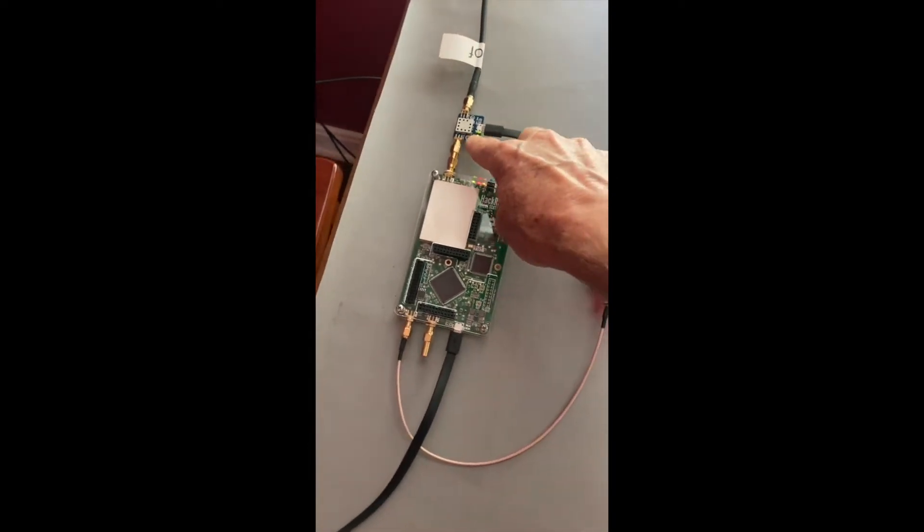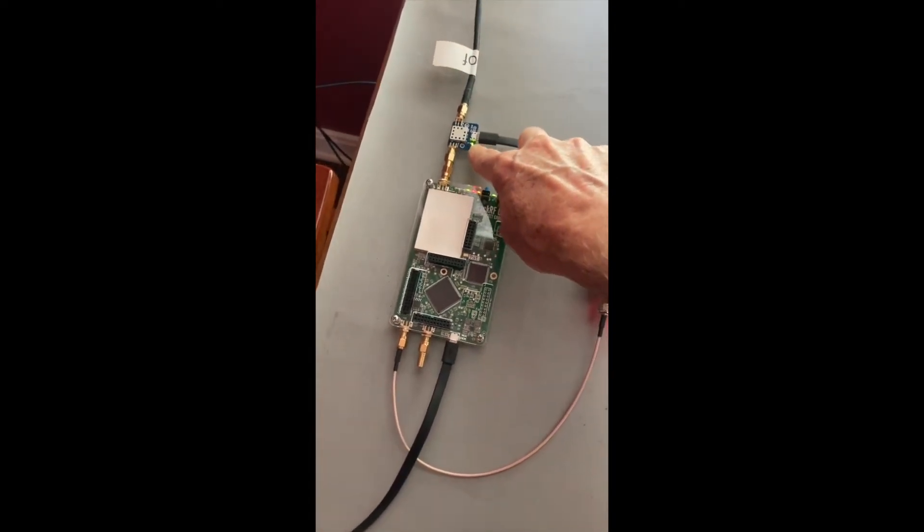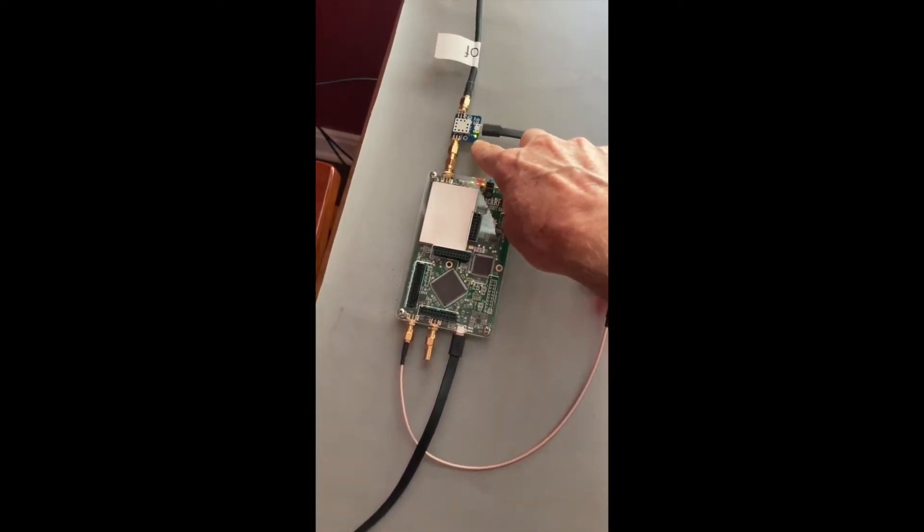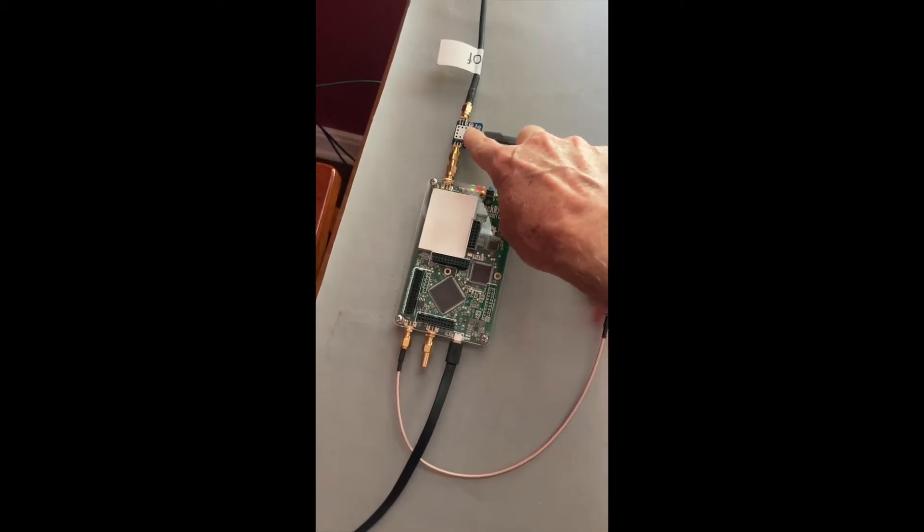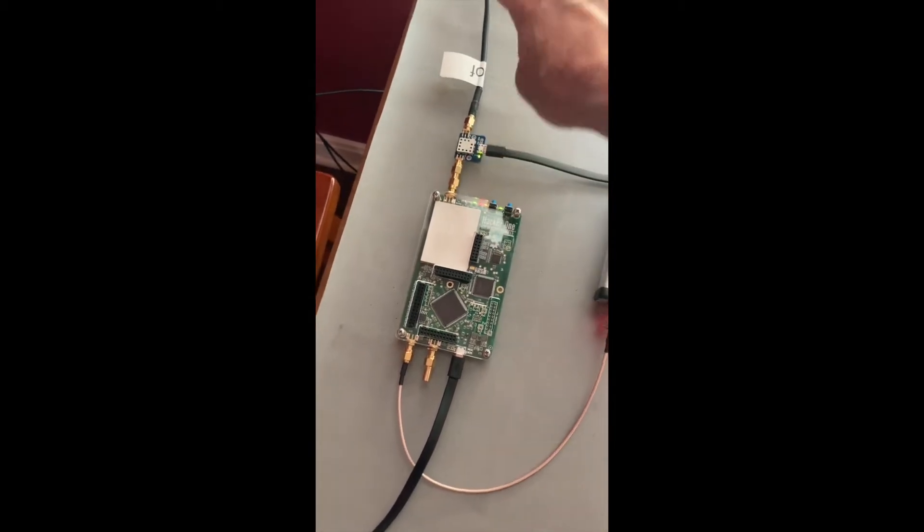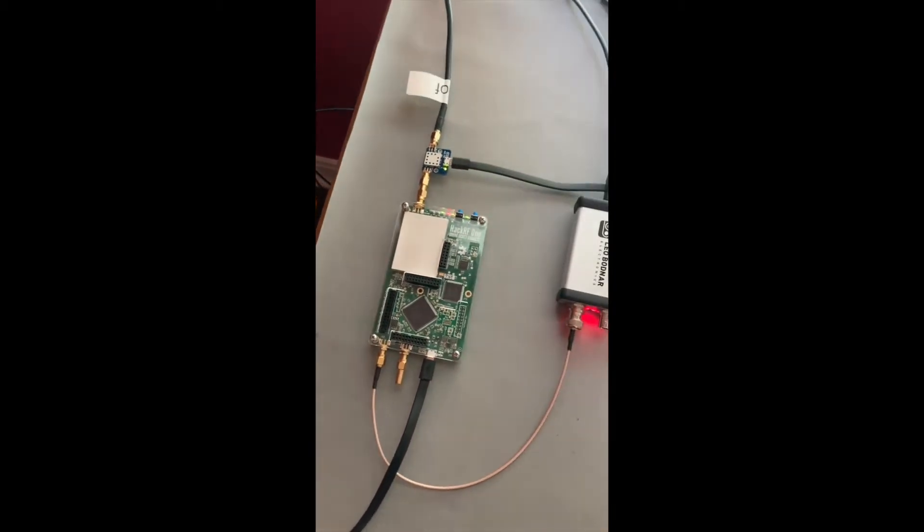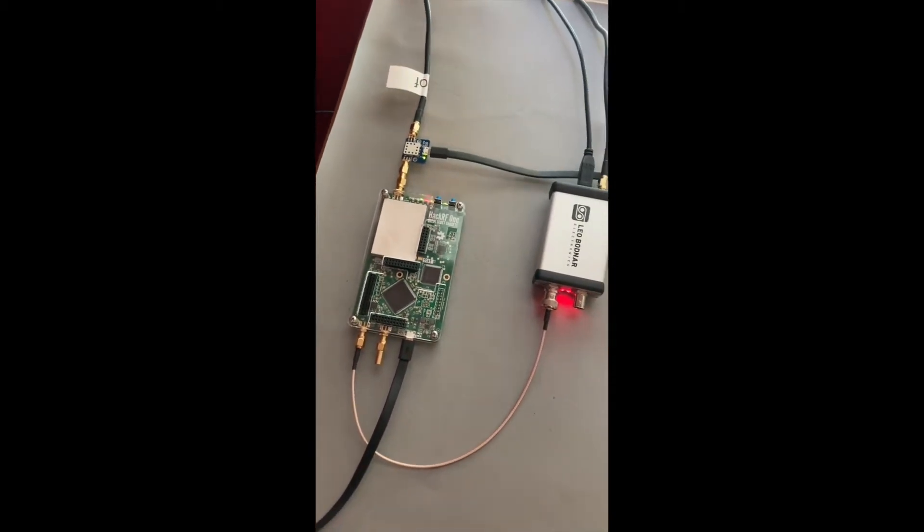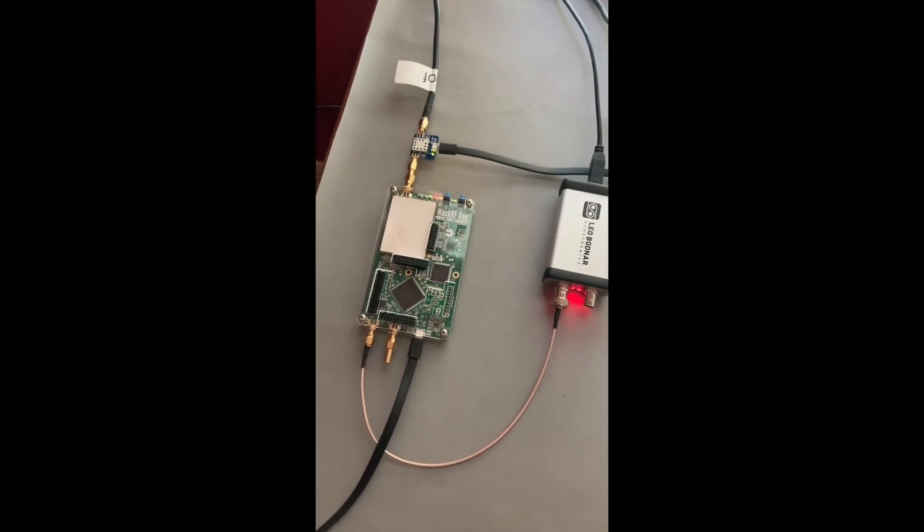This is an optional device. It's a bias T that provides power back up to the amplifier that's at the end of the GPS antenna.